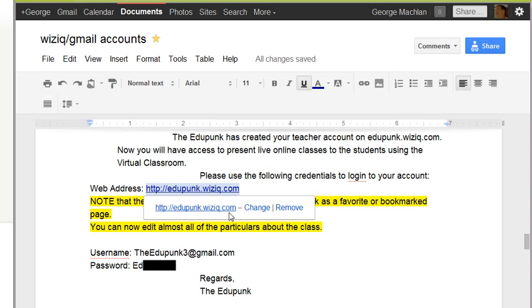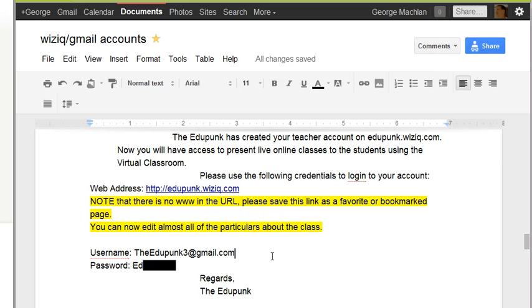It's kind of like a separate site. Then there's a username for you. This is Channel 3, so you see it says theedupunk3 at gmail.com — that is your username — and a password in that email. You need to keep those three pieces of information.